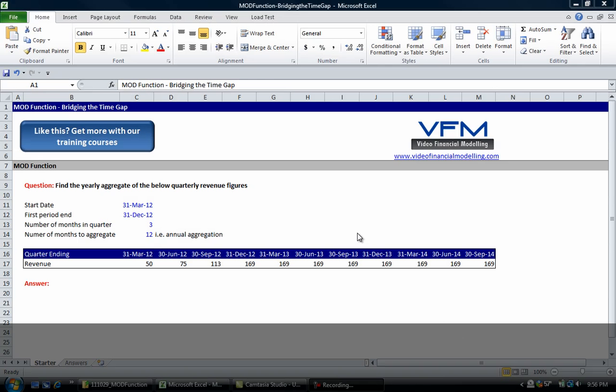Hi all, and welcome to this Video Financial Modeling blog tutorial. Today we're going to look at a very clever function called the MOD function and how we can use this to aggregate numbers across the page.